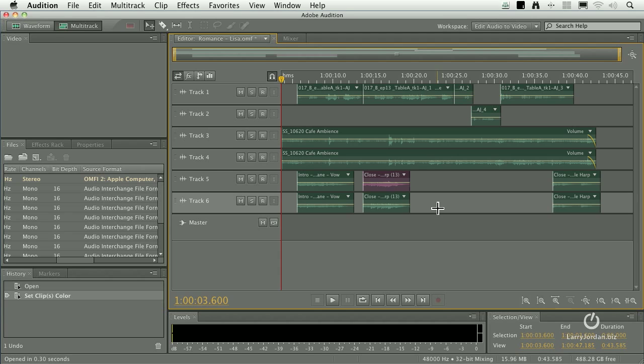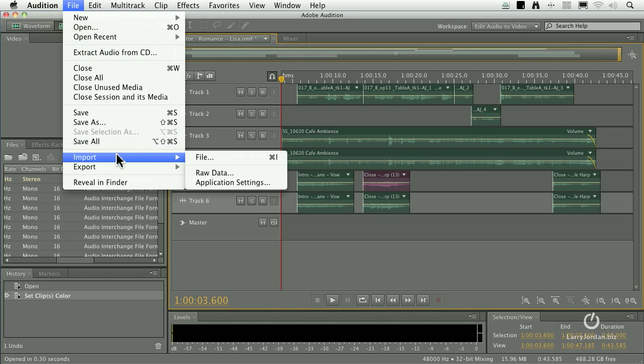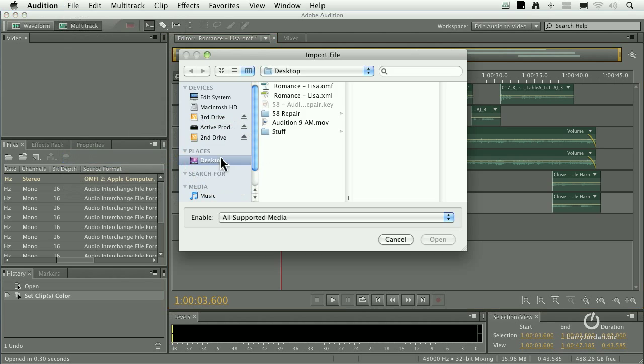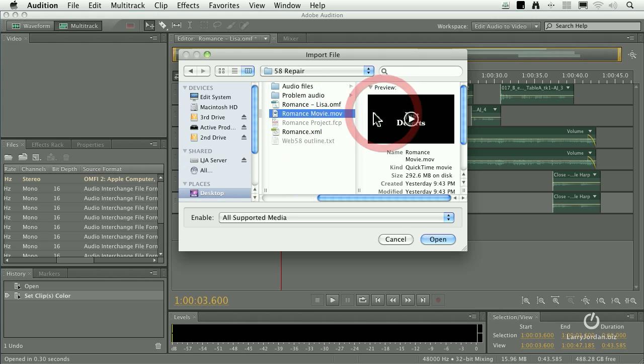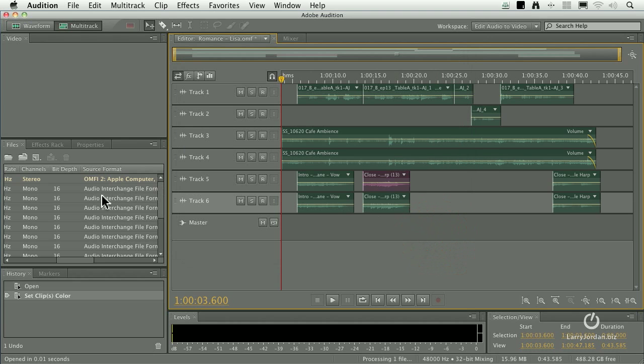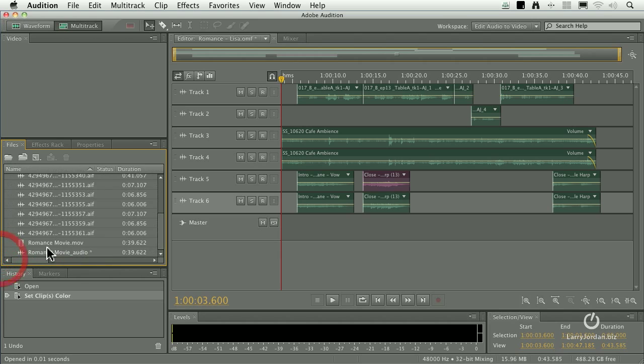How do I import a file? You would never guess. This is so hard. Go up to File. Go down to Import and select Import File. In this case, I'm going to go inside this folder and there's the Romance Movie that I created and click Open.